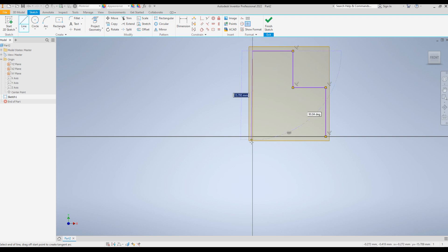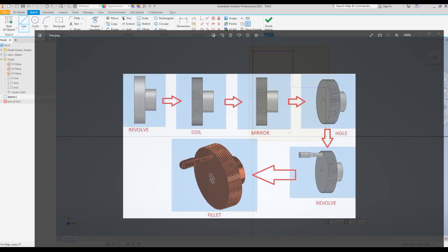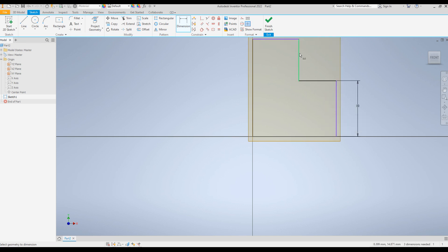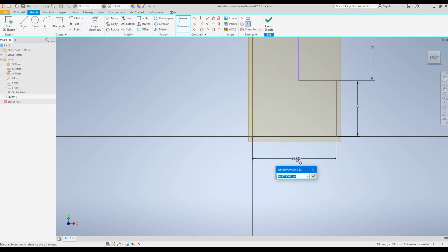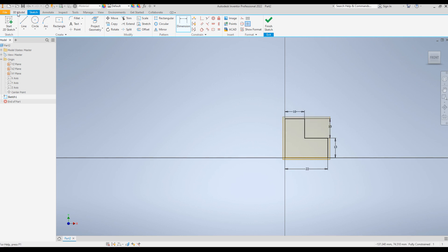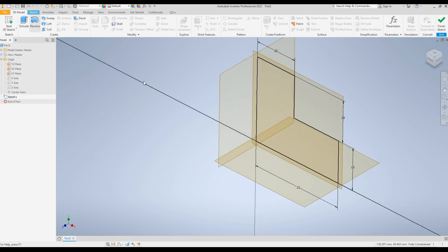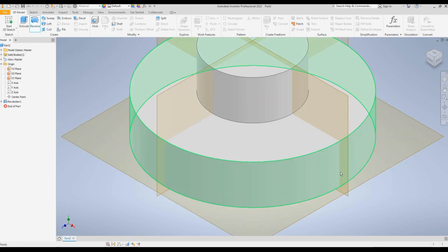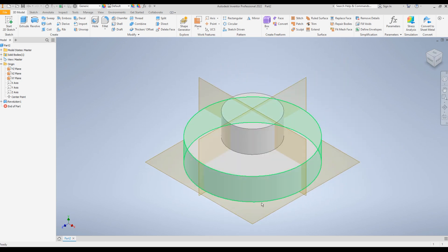Click on the Line command and create the basic sketch to use the Revolve command for the first step. Add dimensions: make the height of the knob 10mm, this part 10mm, and the diameter of the knob 44mm so the radius is 22mm. This part should be 10mm. Then go to 3D Model, click on Revolve — since there is only one sketch it is selected by default — click this line for the axis, and click OK. The first step is completed.